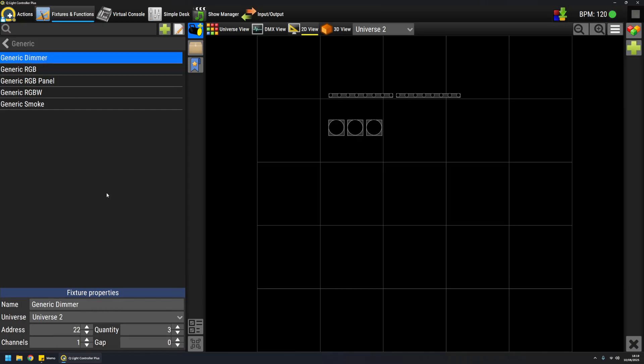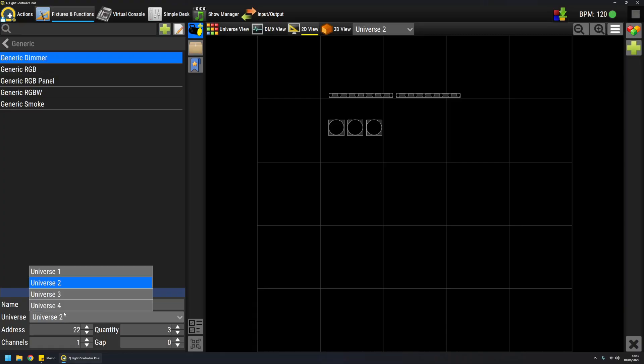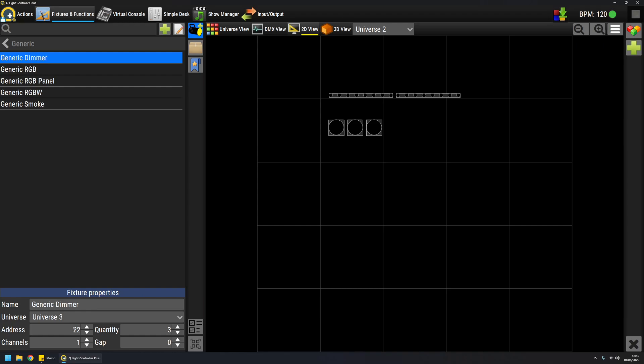Generic dimmer is a special case in QLC+. It doesn't have modes, but you can use it in two different ways. So let's add them to universe 3 from address 1. You can add, for example, four of them.